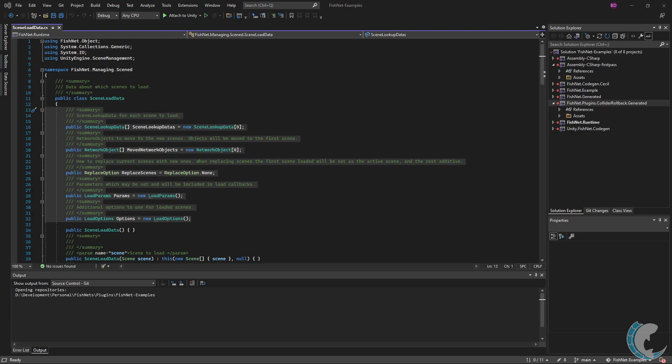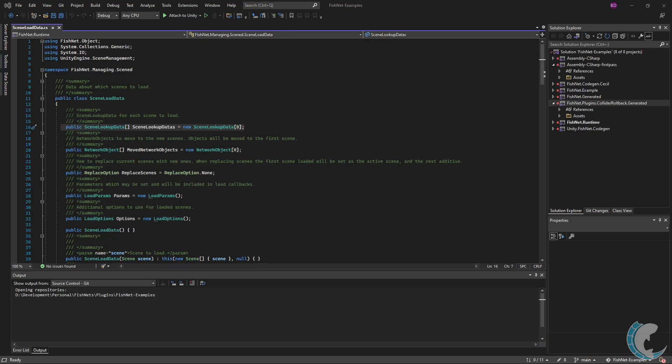Although the class looks quite large, we're only going to be focusing on the selected area, as the rest is just constructors to make initializing scene load data easier for you. The first field is scene lookup datas. This contains information on which scenes are to be loaded. Let's take a look into that class.